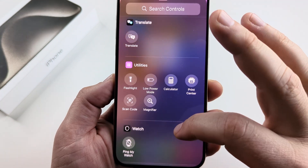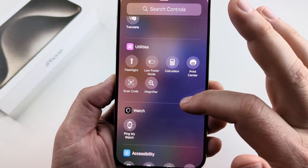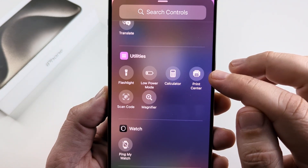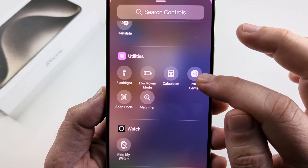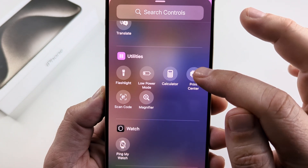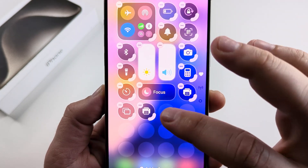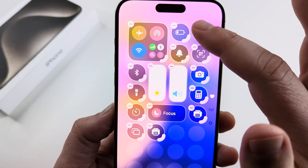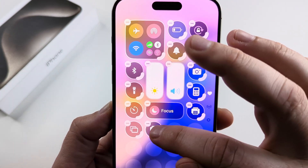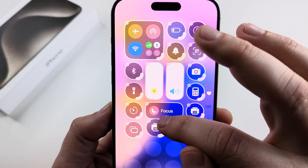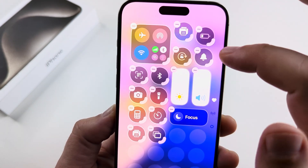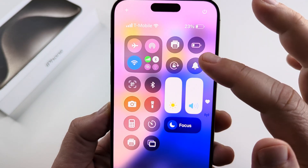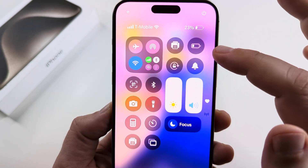You should see it way down here in utilities, and it's called Print Center right here. Go ahead and tap on that, and that's going to add it to your control center. If you want to move it up higher on the control center, you can just press it and then drag it up to a spot where you can see it quickly. And now that is on your control center.